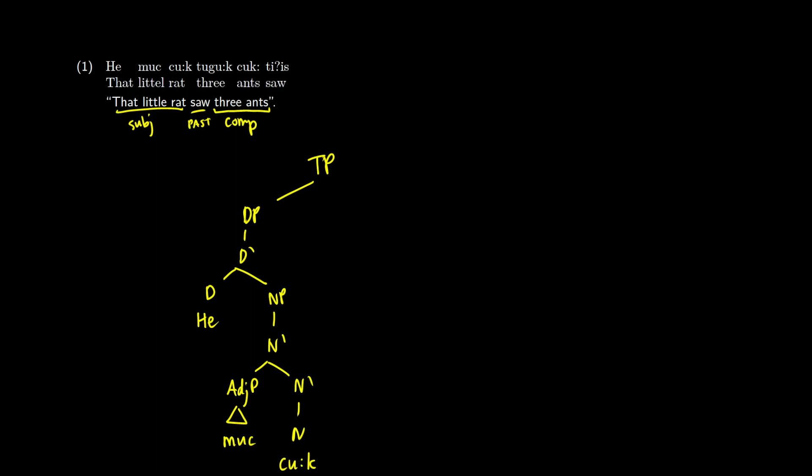We know that little is going to be an adjunct. So in the tree, it is drawn as an adjunct as well connected to both of those n-bar levels. Now on the right side, we're going to have to do something a little bit differently. Because if we just focus on three ant saw, we notice that the object is coming before the verb.